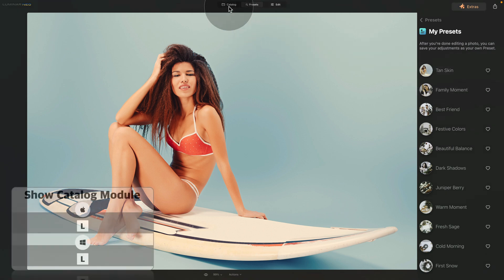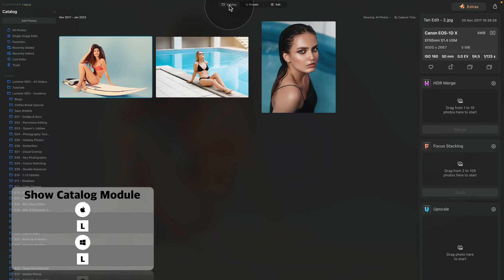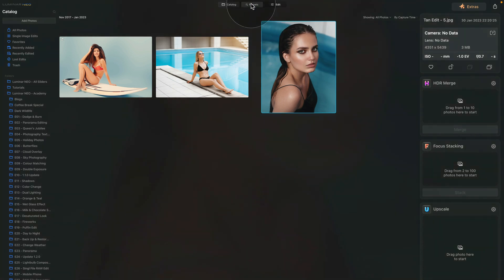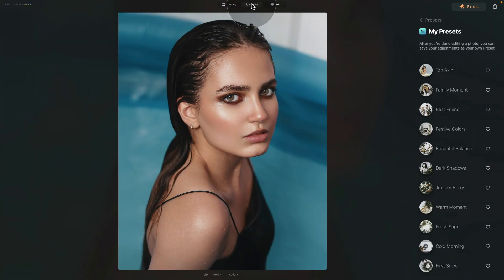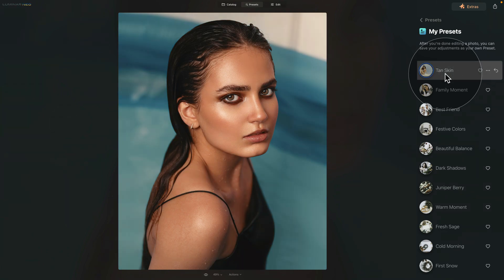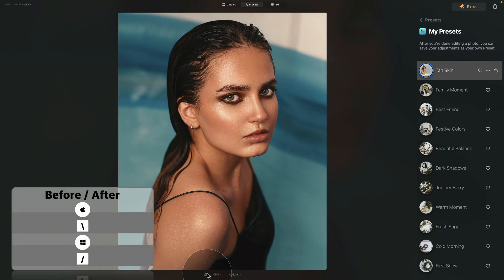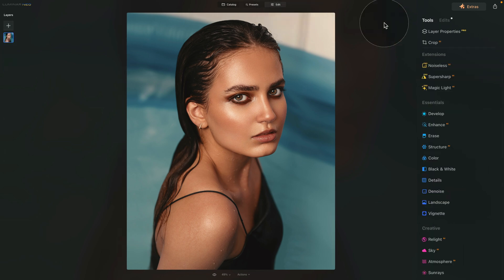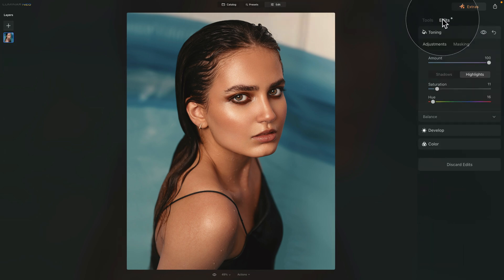Let's test the preset on another image. Go back to the catalog module, select another lady in the image, move it into the presets module, and click on 'tan skin.' You can already see the difference. Check the before and after — on this picture it works even better. If you want to adjust it, jump back into the edit module and head into the edits tab to tweak any of the adjustments made earlier.